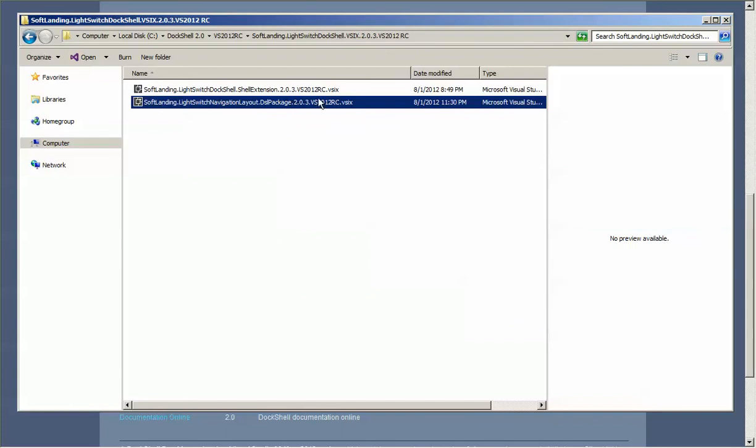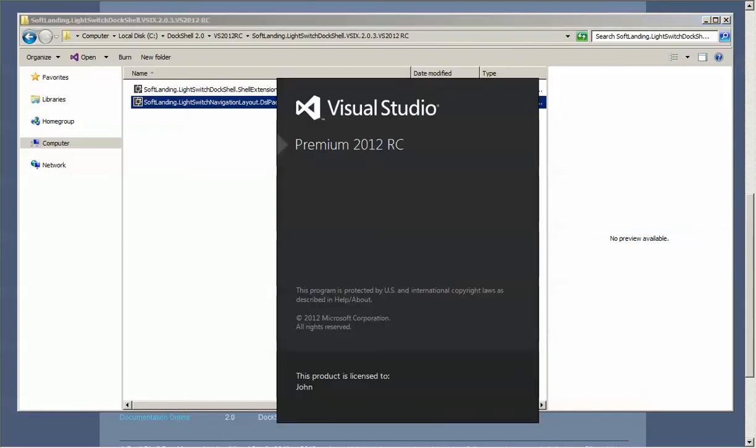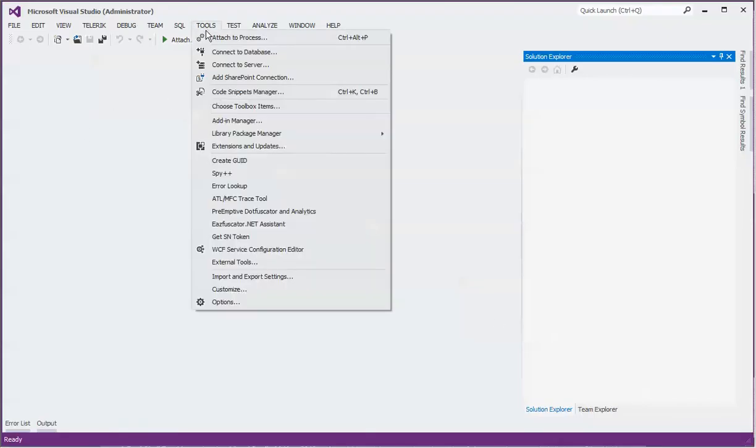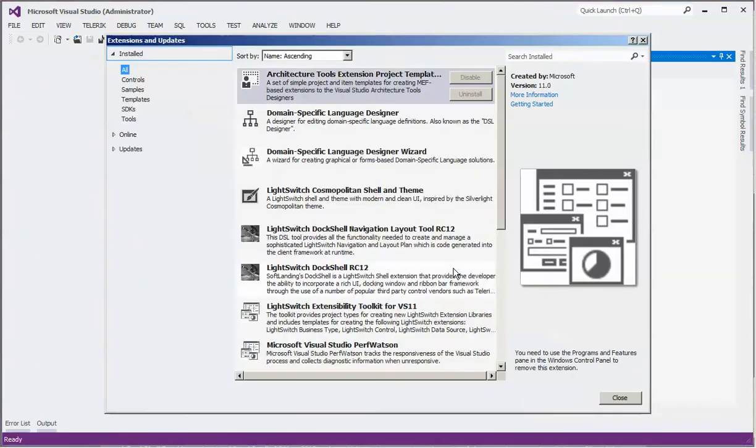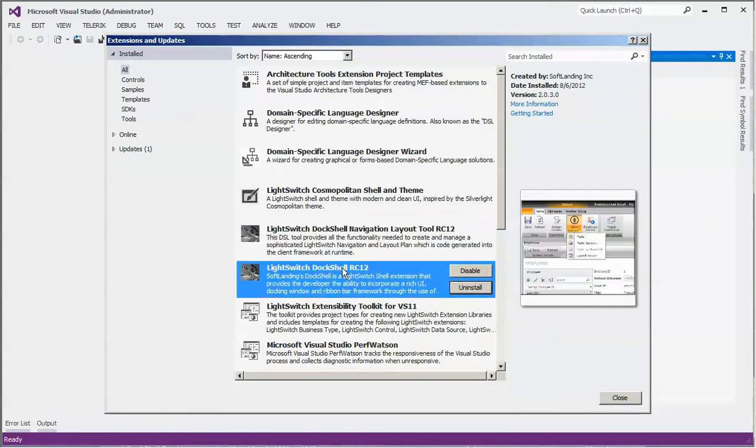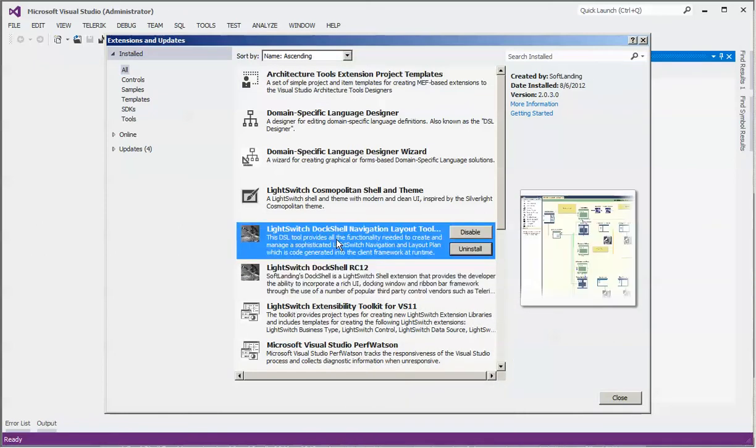With the two extensions now installed, you can validate the extensions are installed by running Visual Studio. With Visual Studio open, you simply go to the extensions and updates and you should see your extensions being installed.